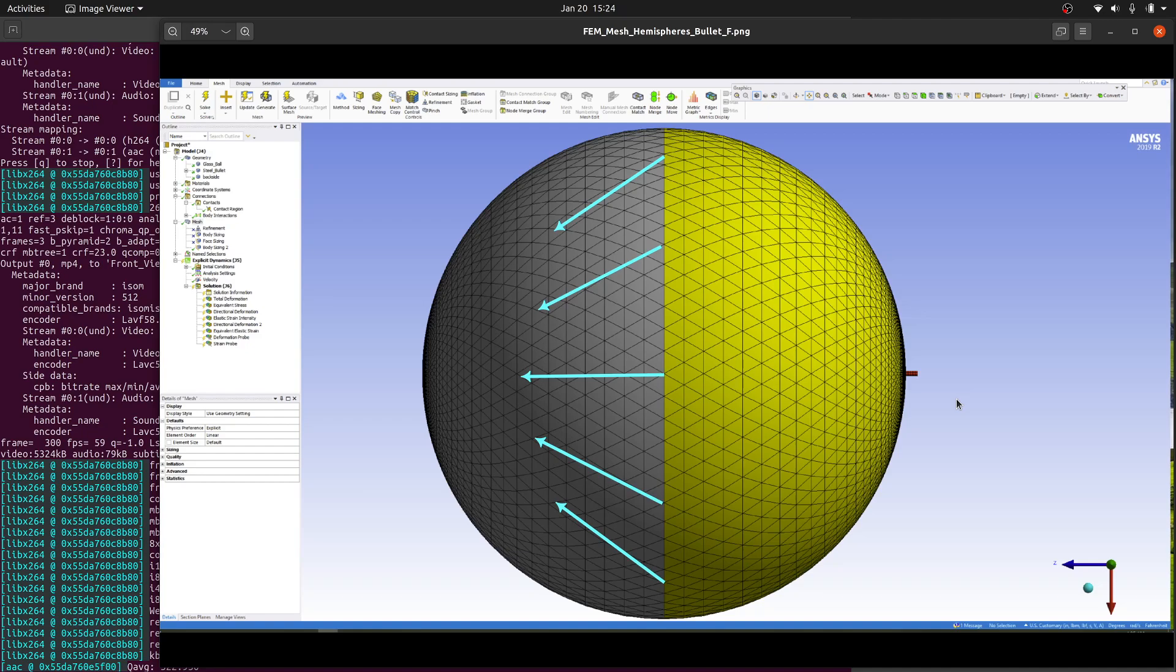Note that the deformations in the following animation are highly exaggerated so that we can see the small wave travel ahead of the bullet. At true scale, the deformations are not visible. The bullet has also been enlarged in the solution animation for clarity. Let's watch.